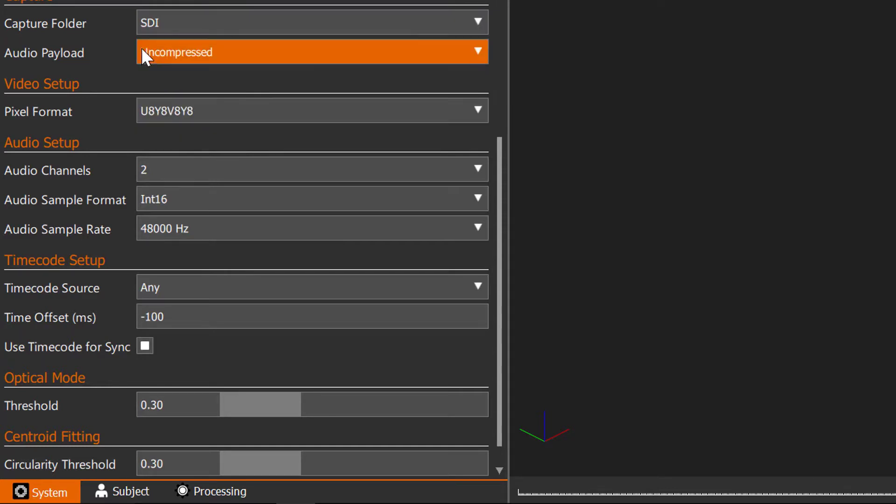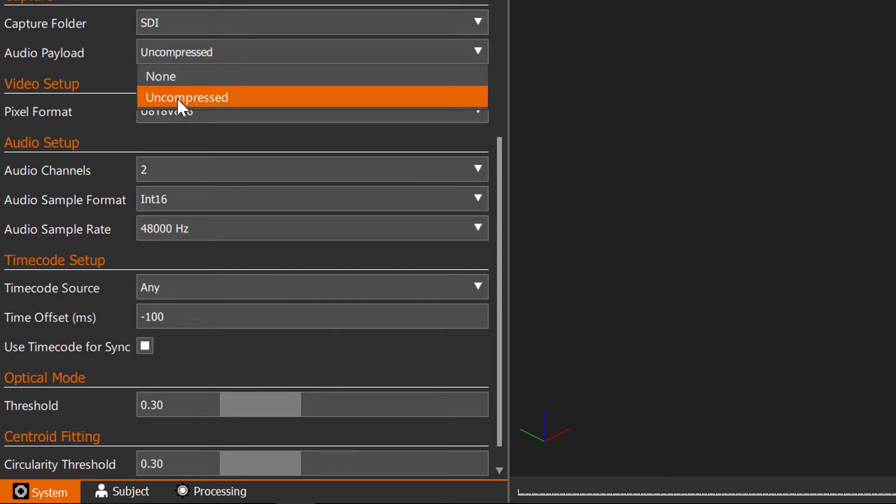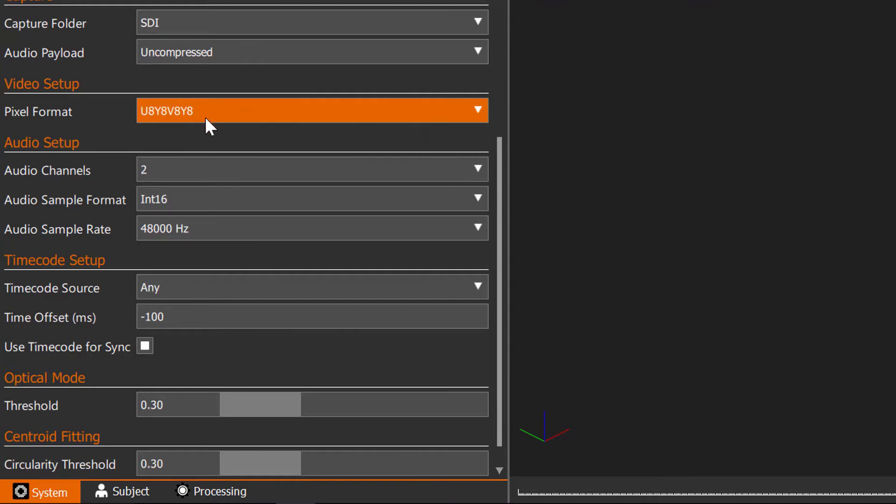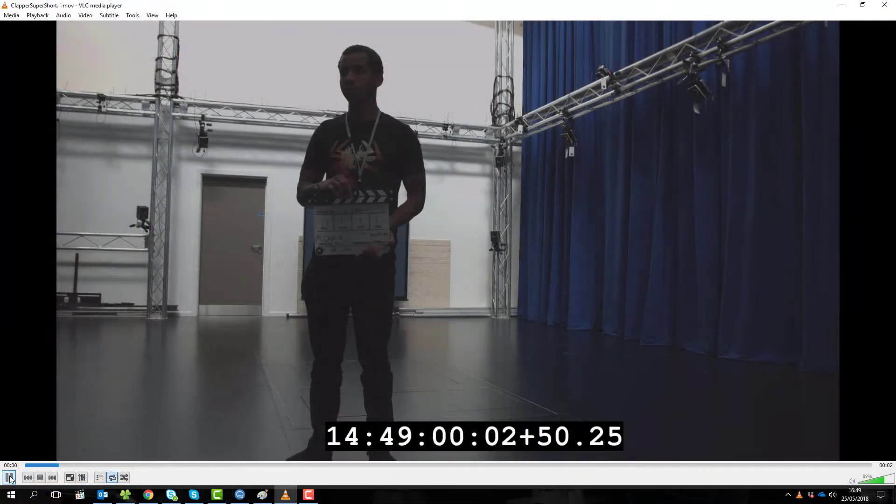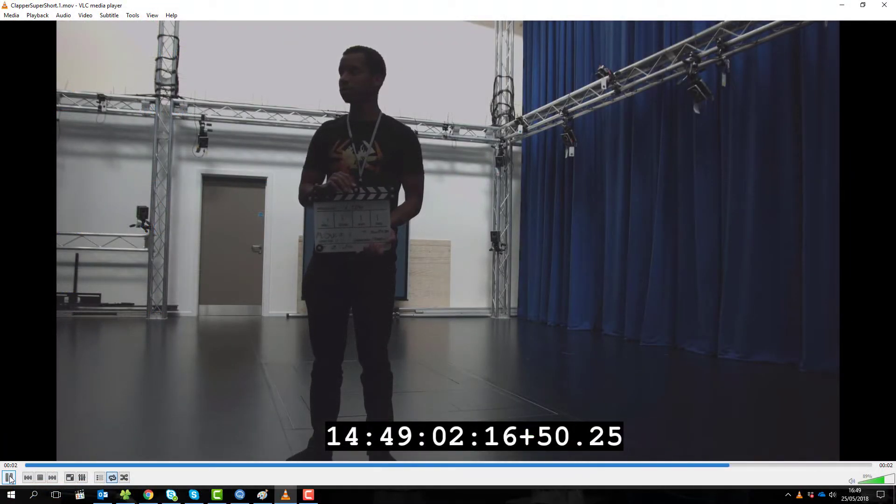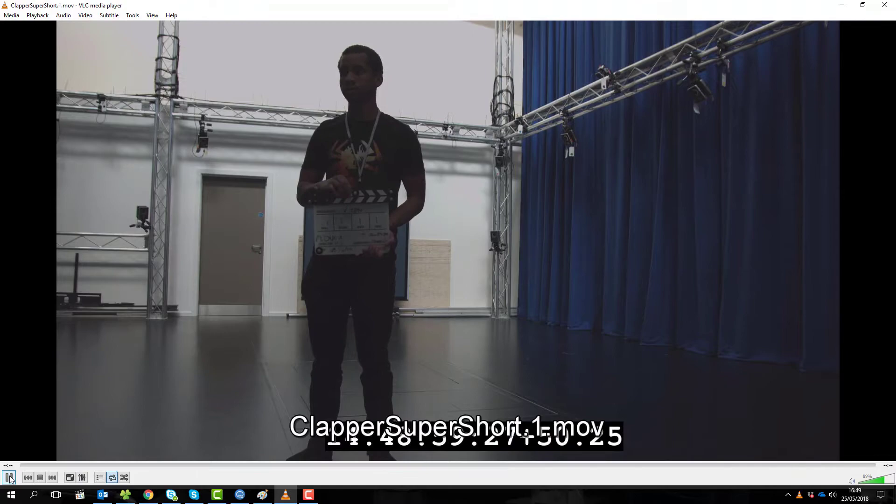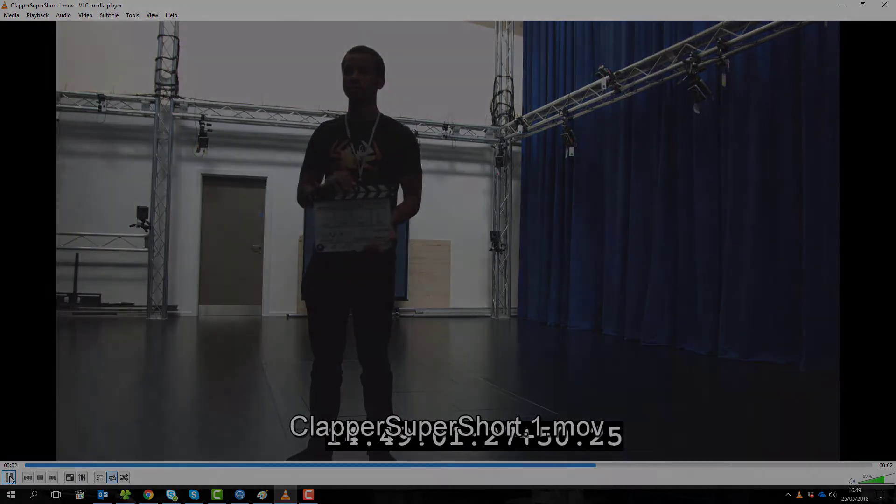Here we can also see settings for recording audio as part of the capture. Make sure to have it set to uncompressed and a minimum of two channels. The audio gets recorded via SDI into the VVID file and is then also included in the MOV after being converted in Shogun Post.